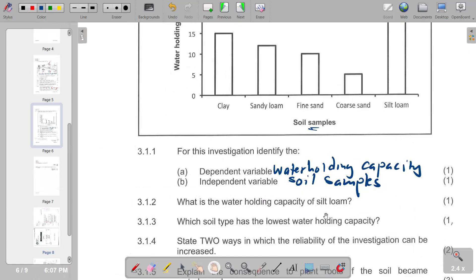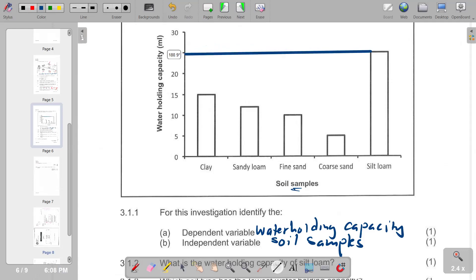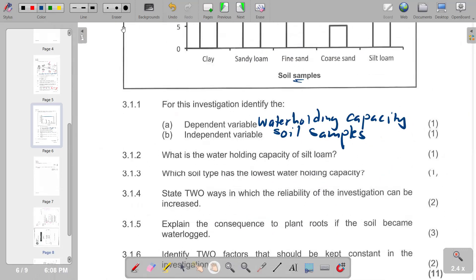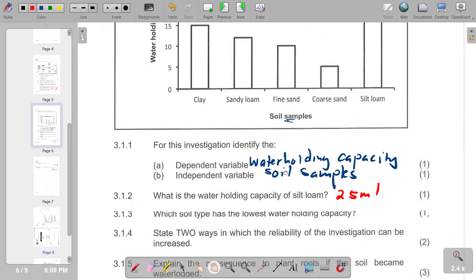What is the water holding capacity of silt loam? Looking at the graph, silt loam corresponds to 25 millilitres on the vertical axis. Which soil type has the lowest water holding capacity? That is coarse sand, which has the lowest bar on the graph.